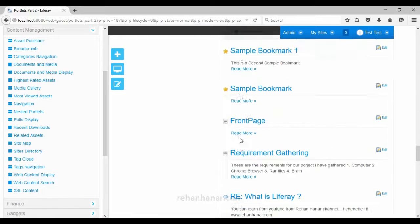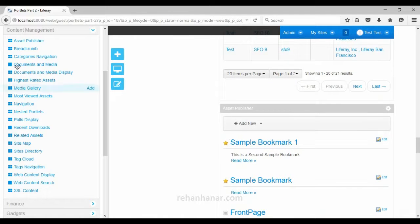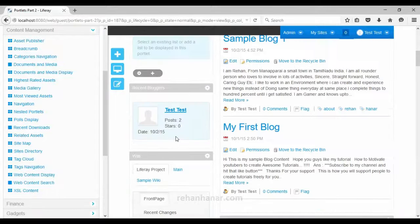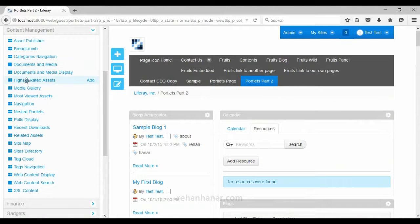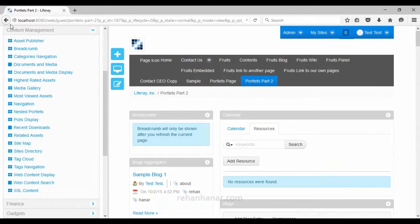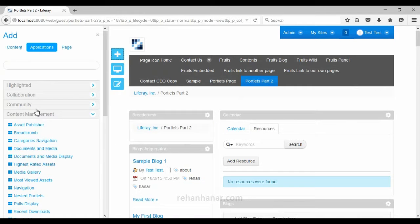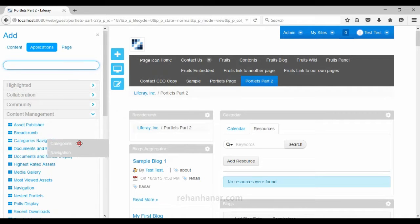The next portlet is breadcrumb. As you know, breadcrumb is used for navigation. We will add a breadcrumb now. After refreshing the page, the breadcrumb will show that we are under the Liferay Inc site, on the portlets part 2 page. That is the use of the breadcrumb portlet.